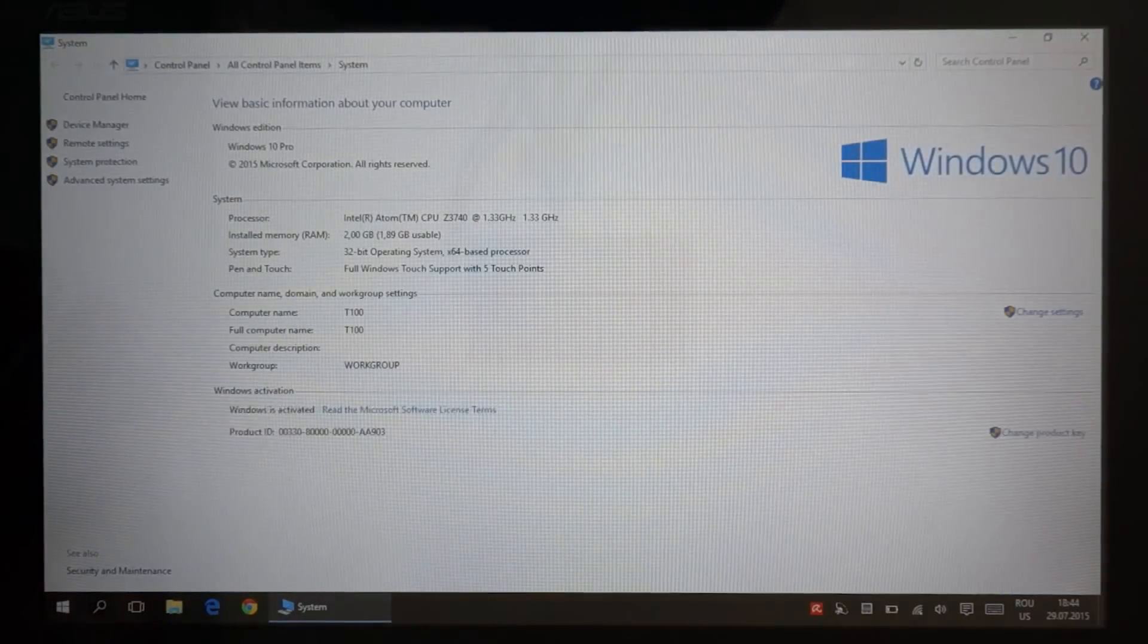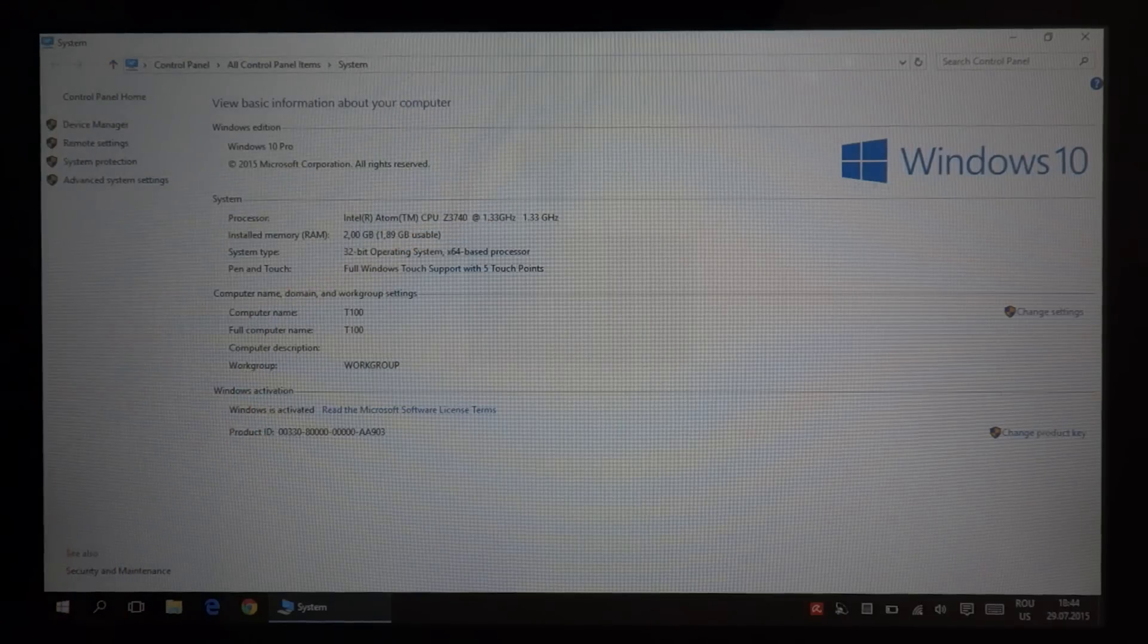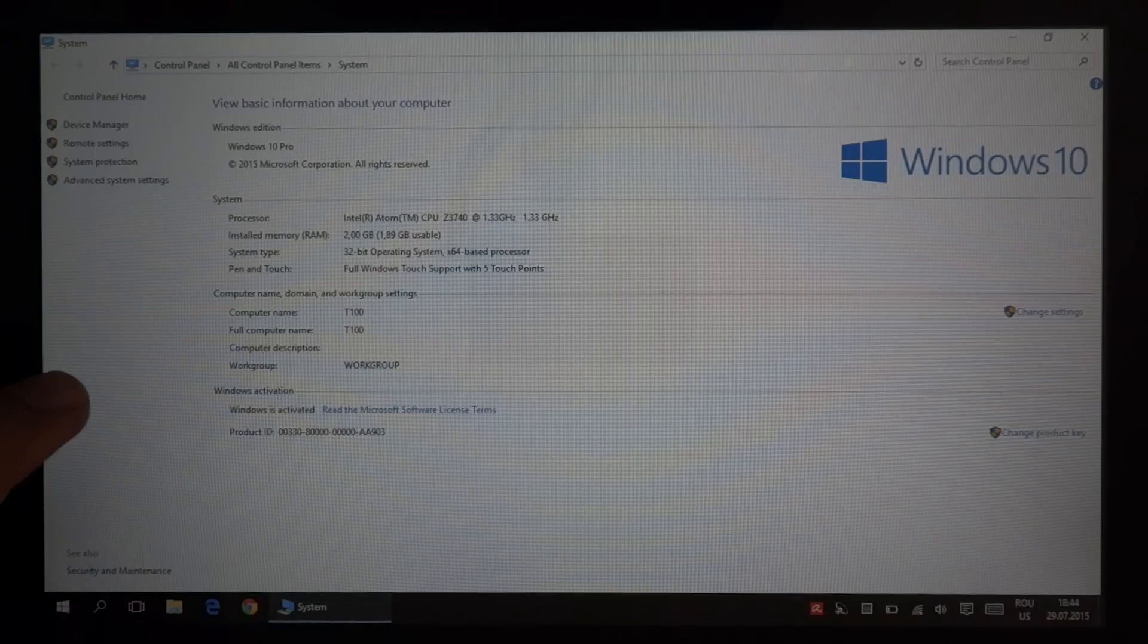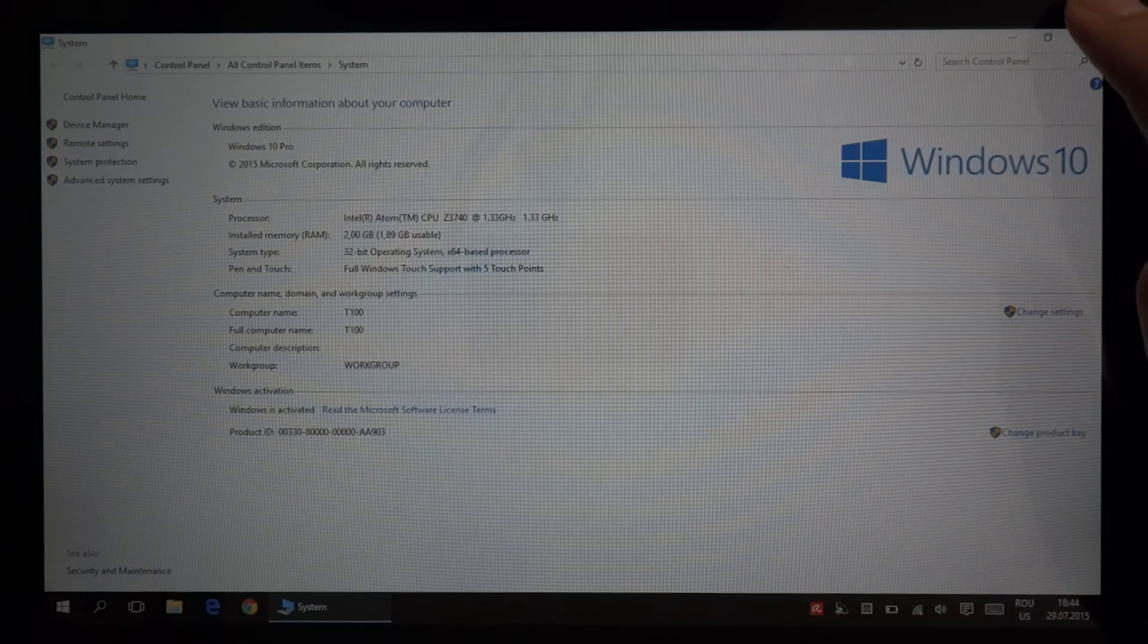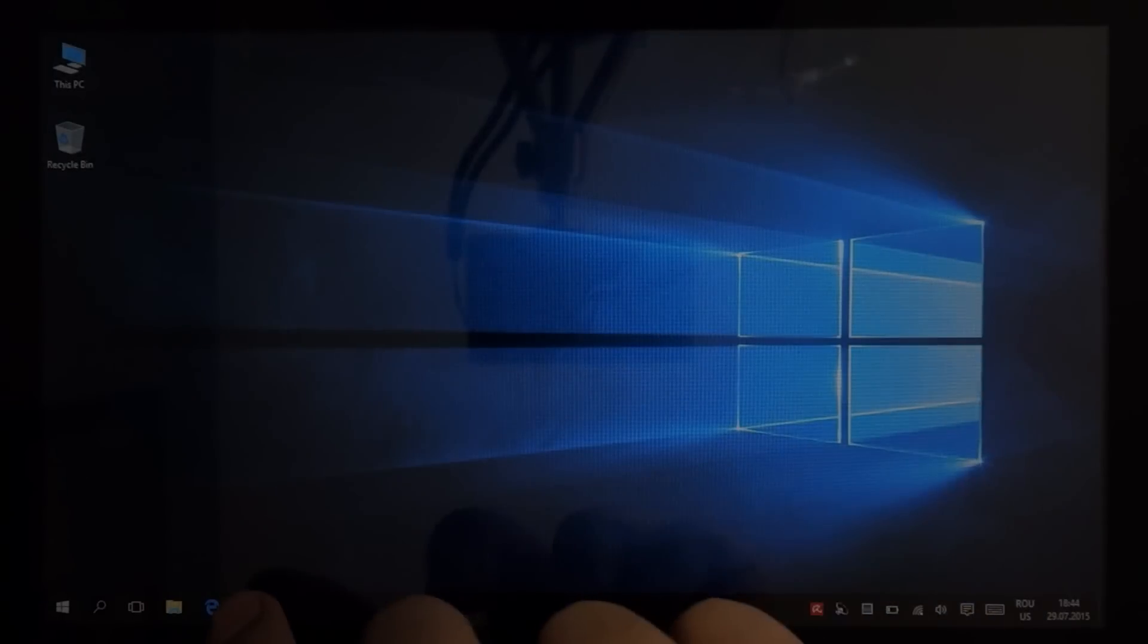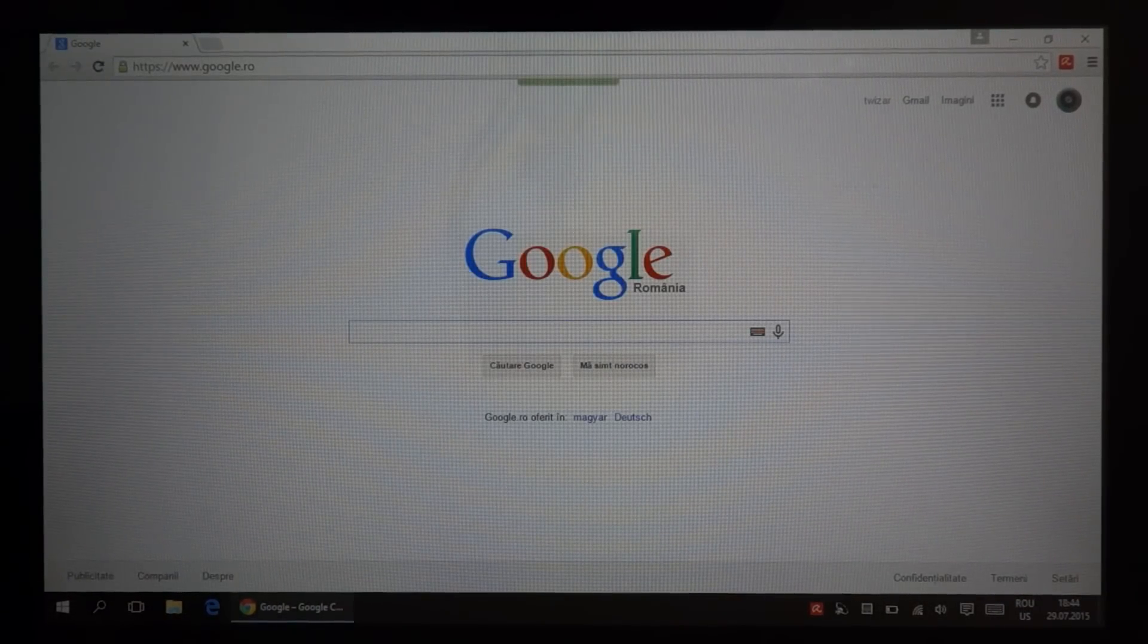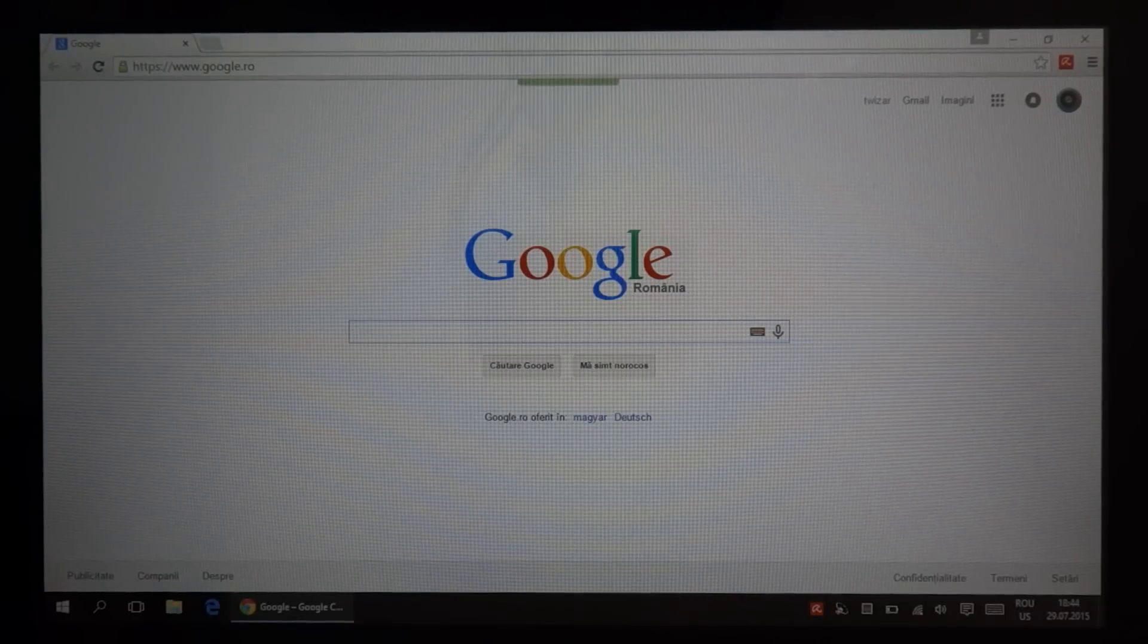This tablet is an Asus T100. It starts really fast with this Windows 10, probably because Windows 10 requirements are actually pretty low. You can see this tablet has 2 gigabytes of RAM. This is a quad core processor or dual core with hyper-threading, I'm not even sure about that, but anyway it's not a very powerful processor but it still handles this without any issues.